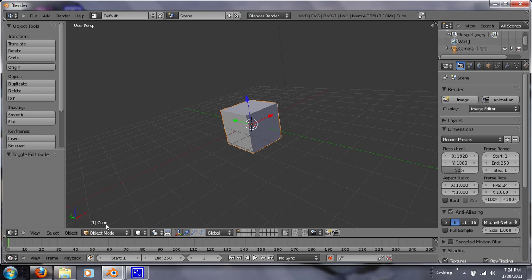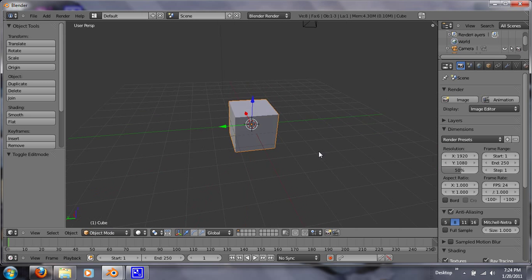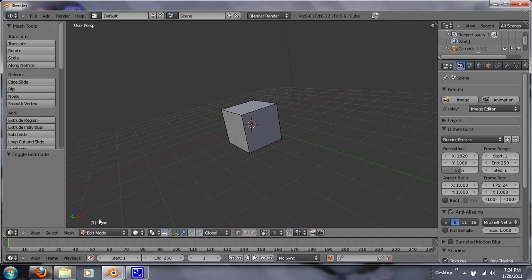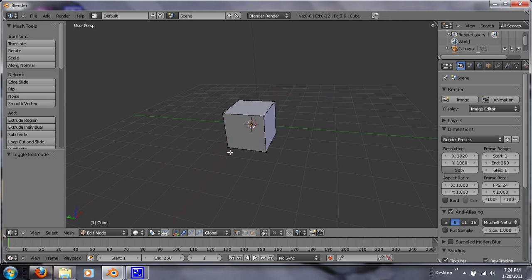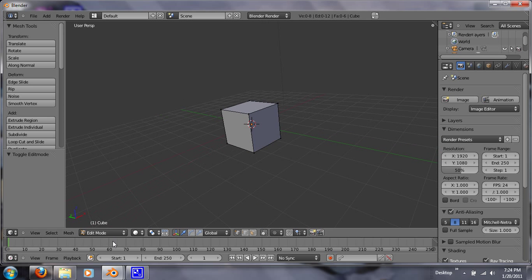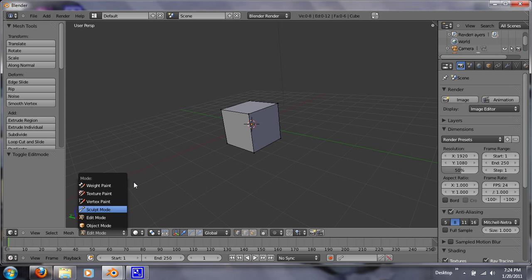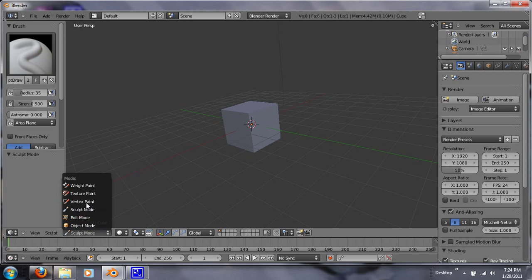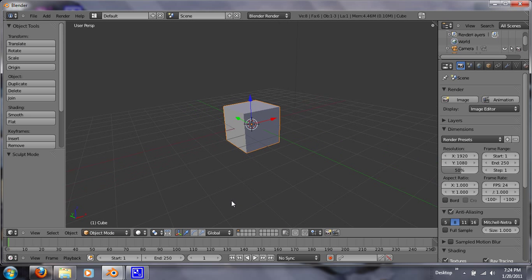Another way to get to these points is through down here. This is object mode. Edit mode, which is the tab. Sculpt mode, which you can sculpt your object. But we won't go into that now. There's vertex, texture, and weight. Let's go back to object mode.